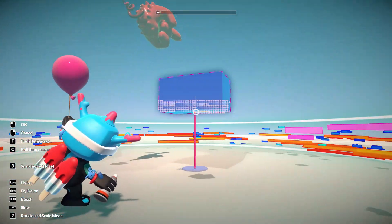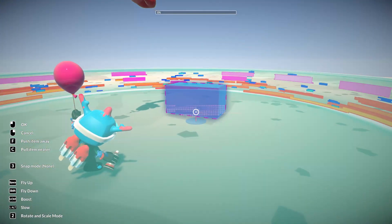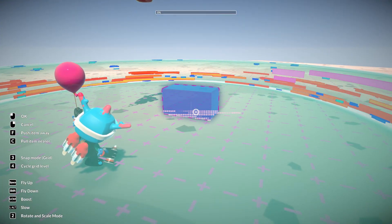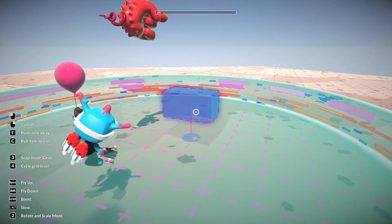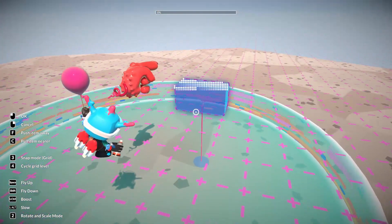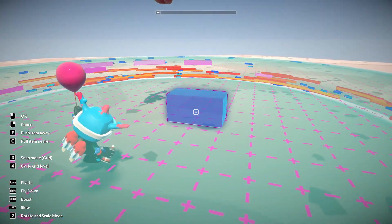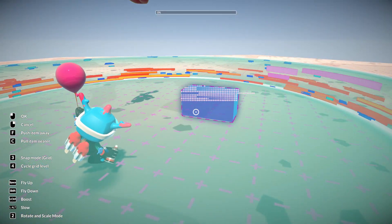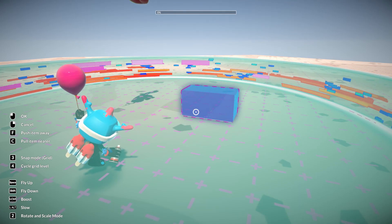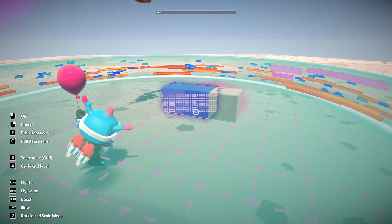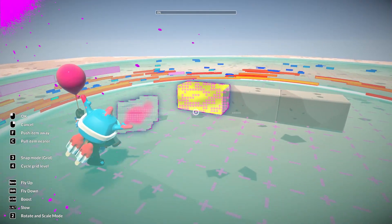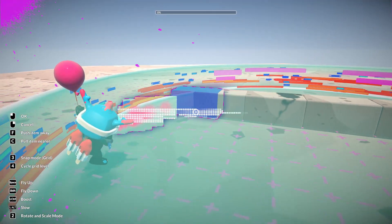You can position it any way you want, but if you want to snap to the grid you do it here. You can fly up with Space, fly down with Shift, to position yourself. If you want to place it you press OK, or right-click to dismiss it.